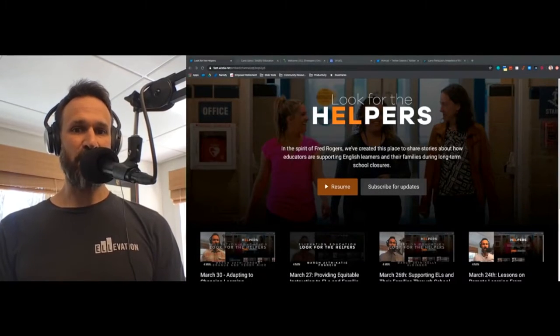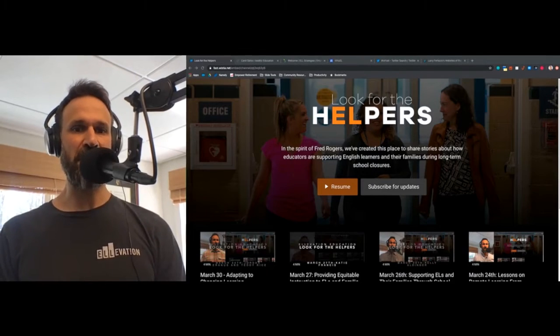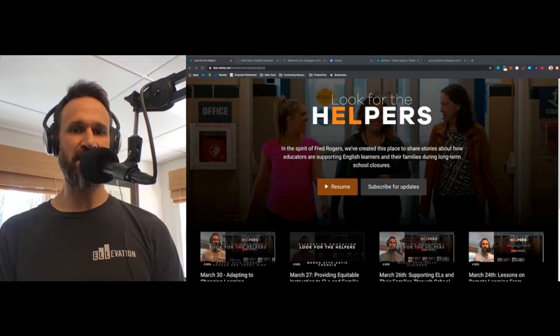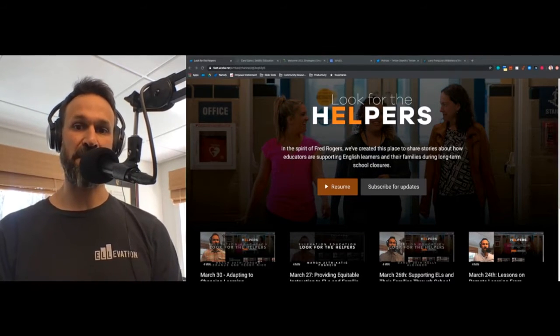Hey, everybody. Welcome back to our Look for the Helper series, where we'll keep you informed and inspired while schools remain closed.